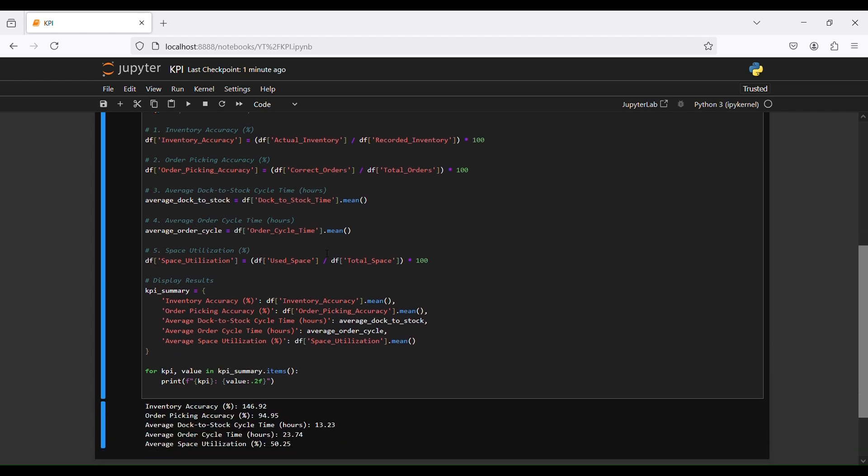The third KPI is average dock-to-stock cycle time in hours. 'Average dock-to-stock' is equal to the DataFrame's dock-to-stock time column using the mean formula.